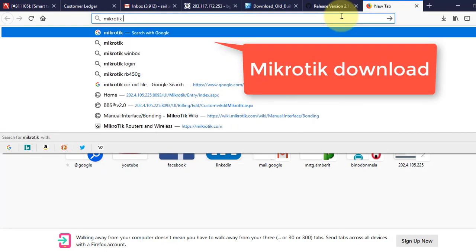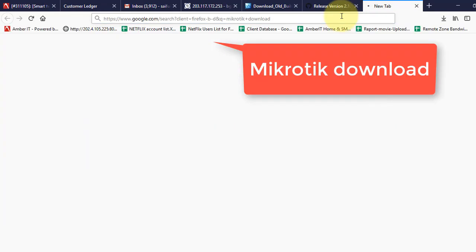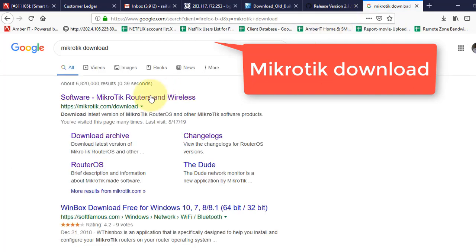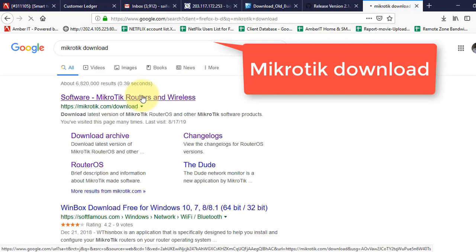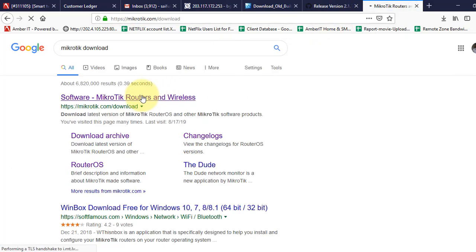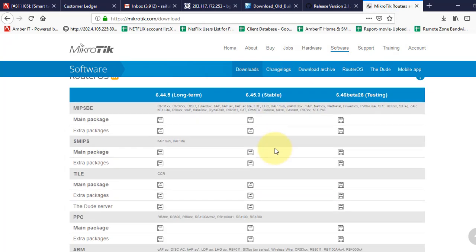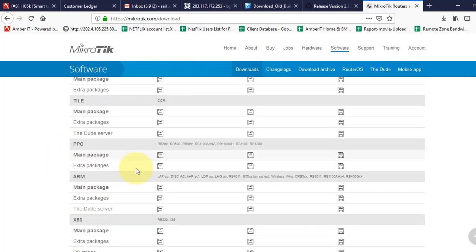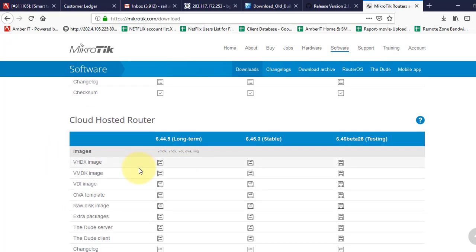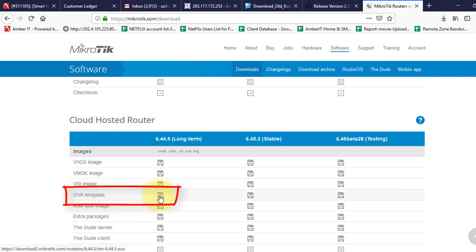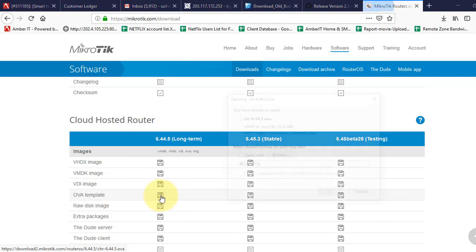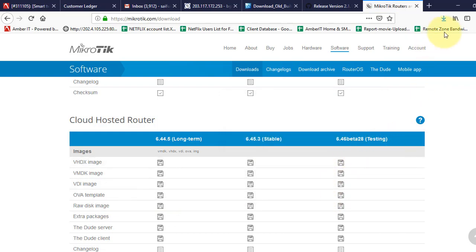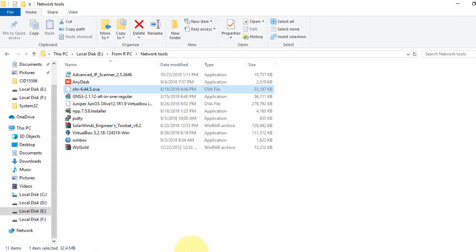Now I will download MikroTik Cloud Hosted Router. We will download it from MikroTik's official website. Scroll down to find the Cloud Hosted Router section. We are looking for the OVA file. Click it to download and save it to your PC. We have downloaded the required files to this PC.